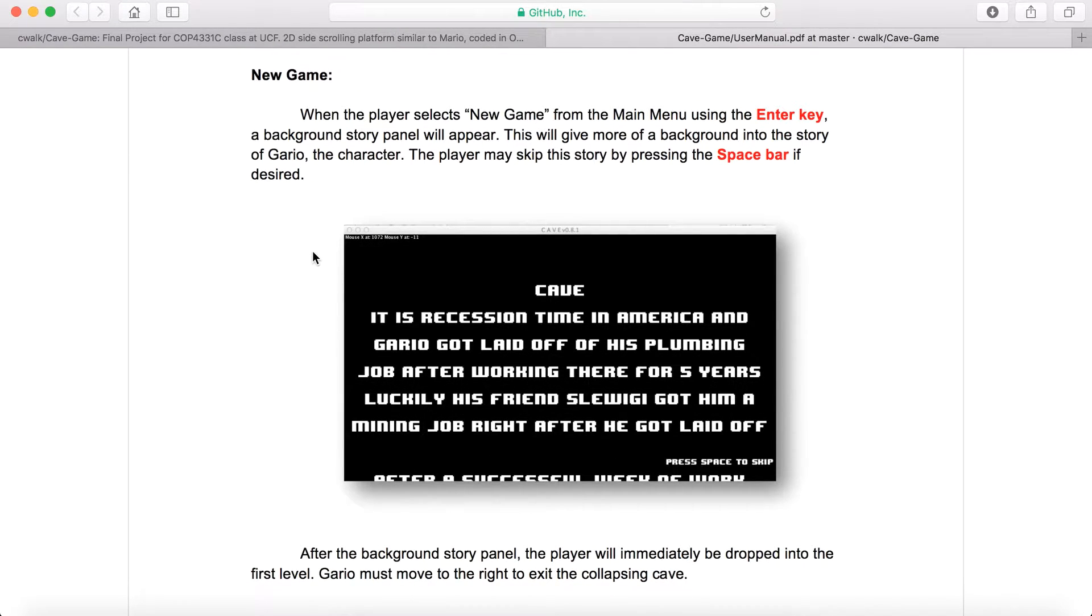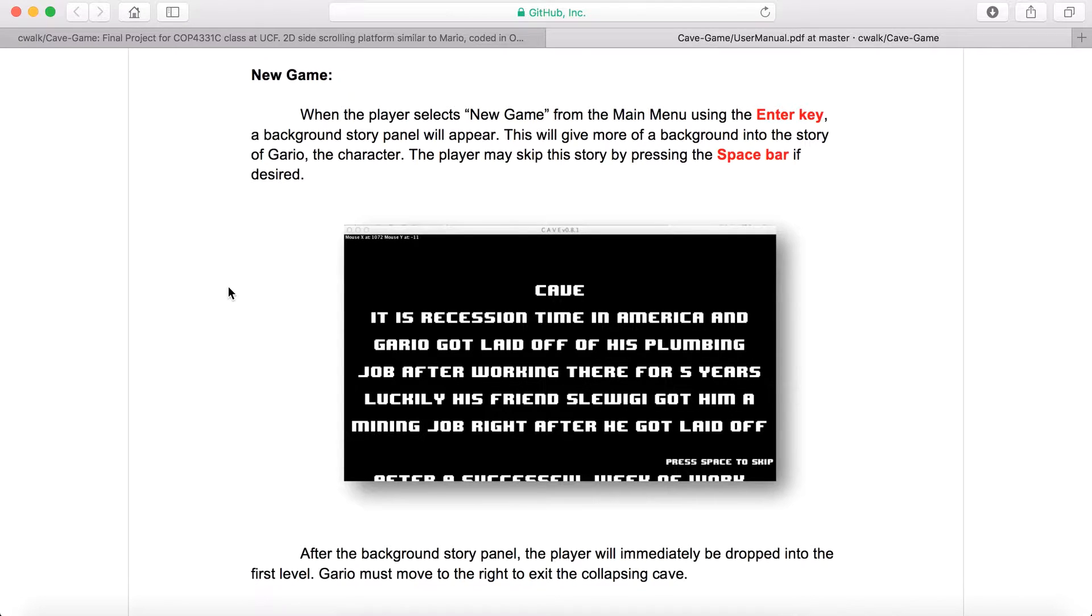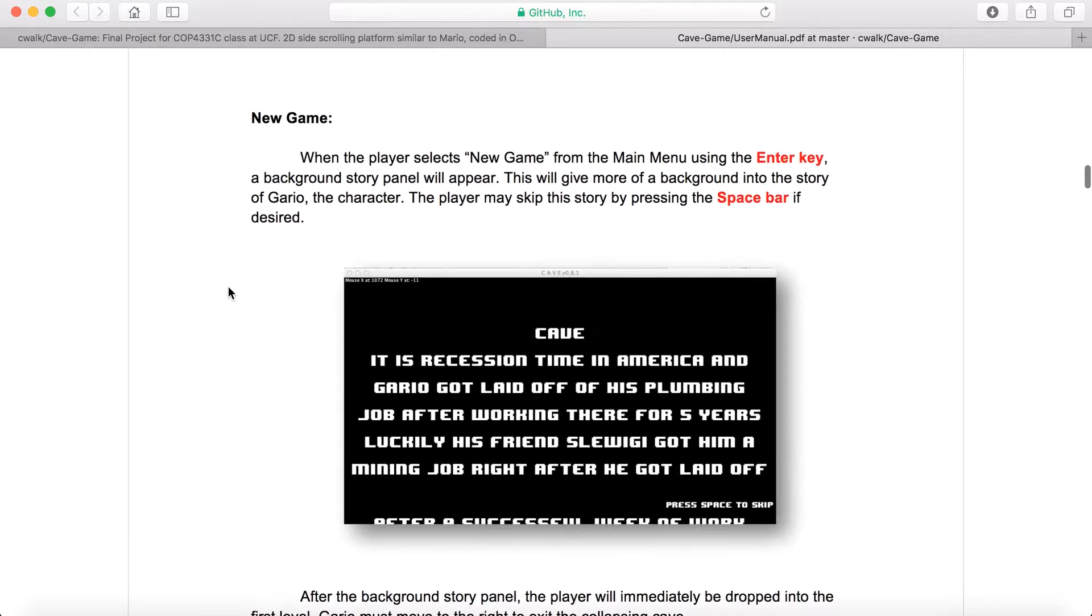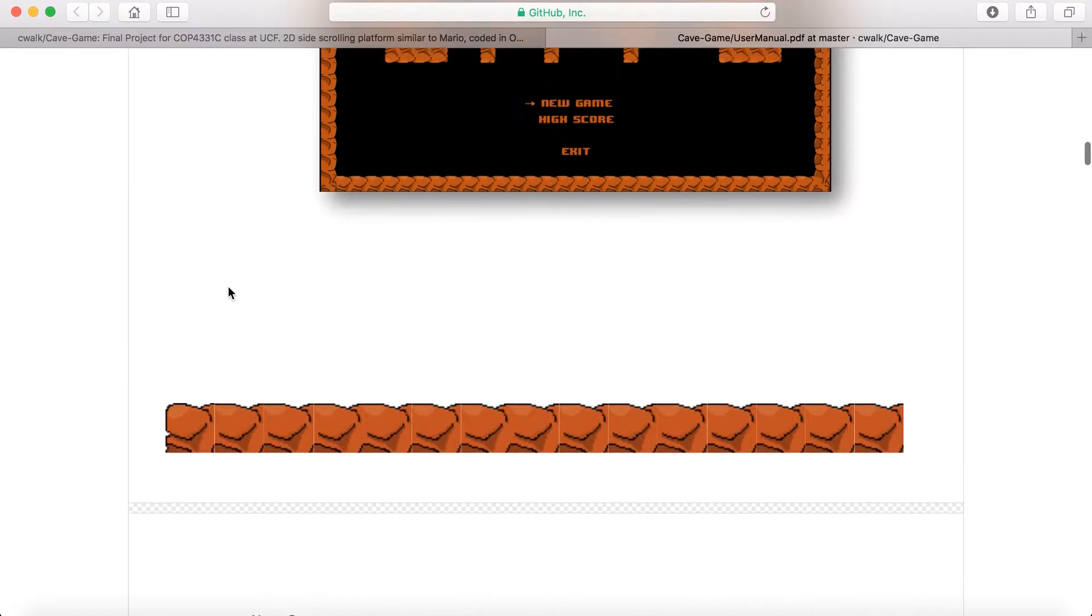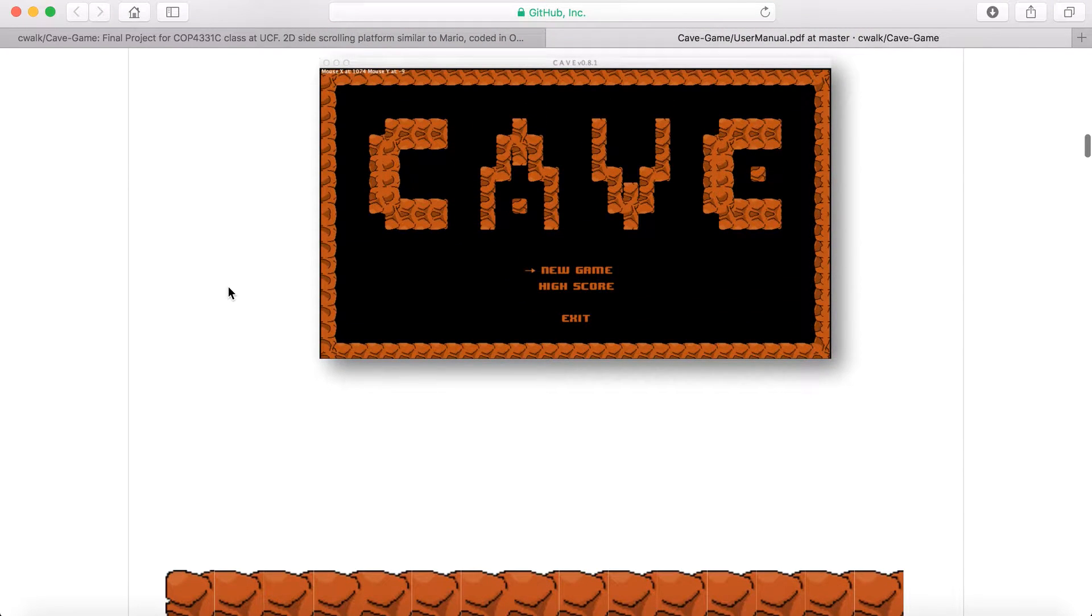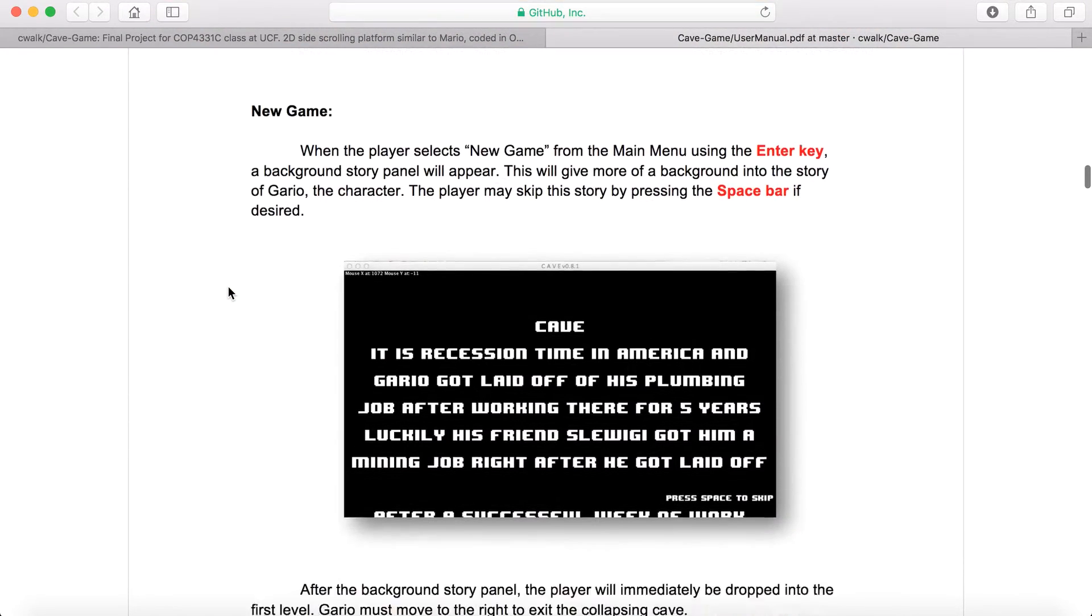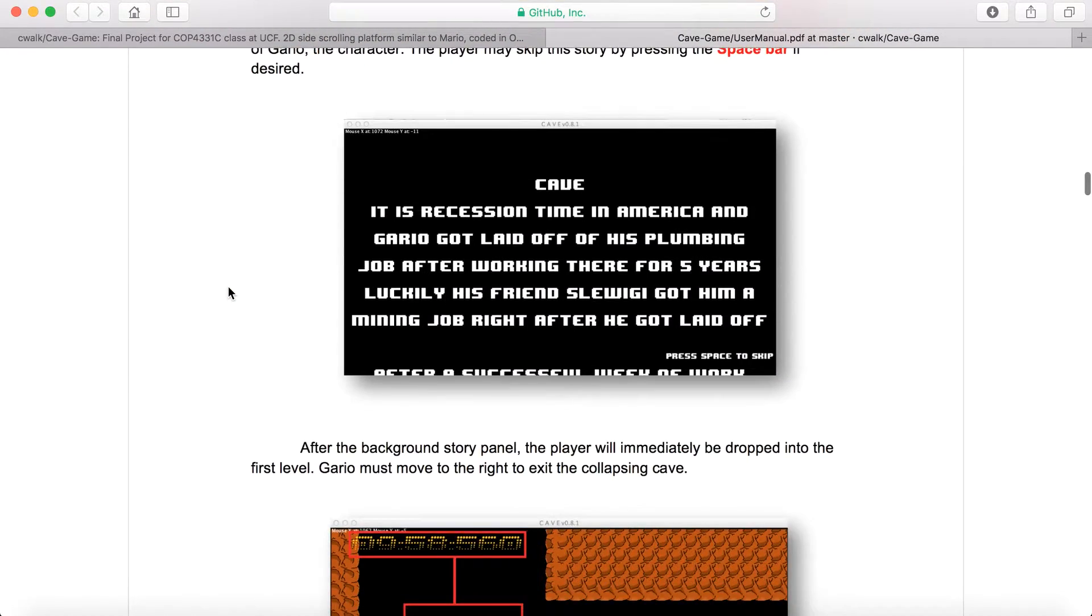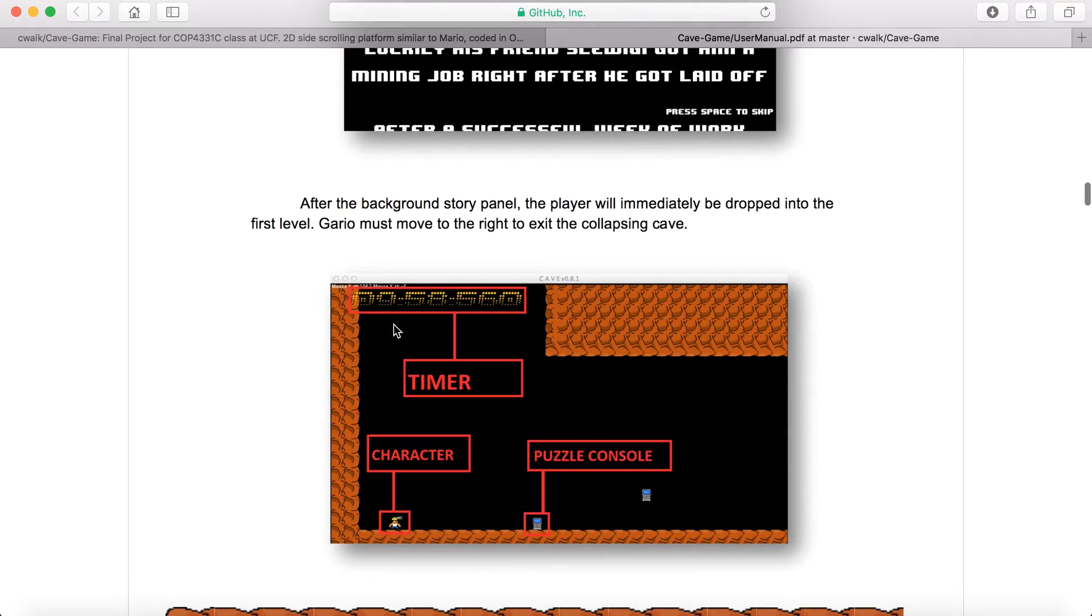When you start a new game you'll go through this story, which is basically just saying a character named Gario, this is a rip-off of Mario, it's a 2D side-scrolling platformer. Gario is in a cave and the cave is collapsing, and you're trying to race out of there. There's a timer, and as long as you make it out before the timer expires, that's how it calculates your score and you win.